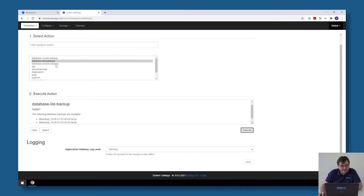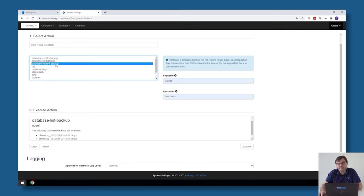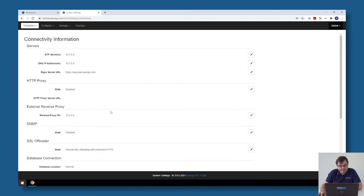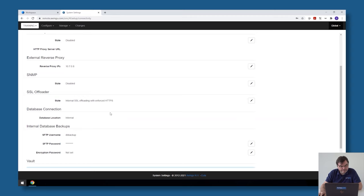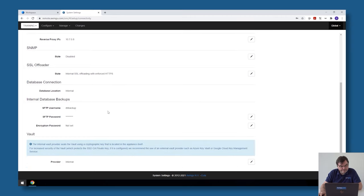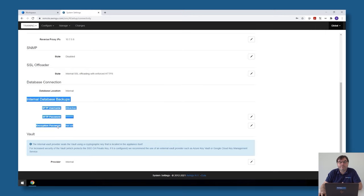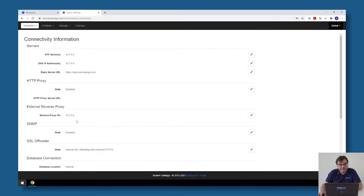There is also the option to do a restore of a database file. If you have the database file on another system, you can use the SFTP upload. This is something you can configure in the connectivity page. If you go to global connectivity, there is the possibility to specify an SFTP user and SFTP password to extract database files or put an existing database file back onto a new appliance.